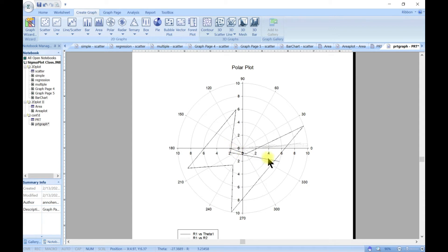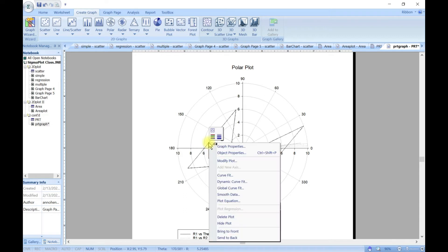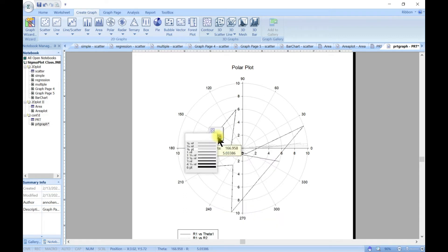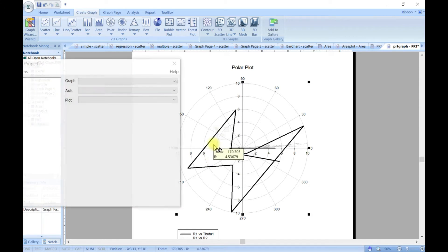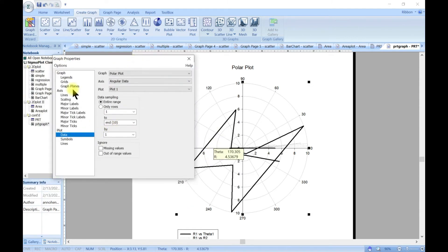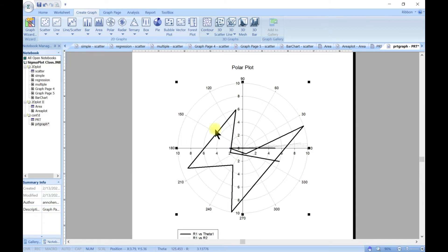Now you have your two line series. You can come in and customize them — change the line thickness, double-click to edit the graph. That is how you make a polar plot.